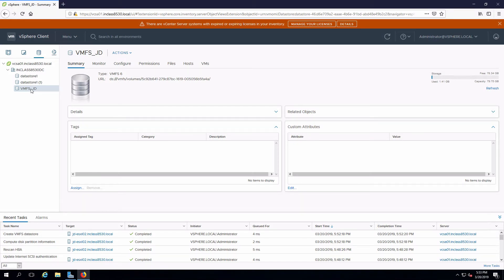That's it for creating a datastore from an iSCSI target and that's a wrap for the video. Hopefully this has been helpful for you and we'll see you next time.